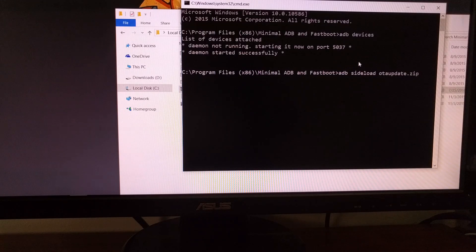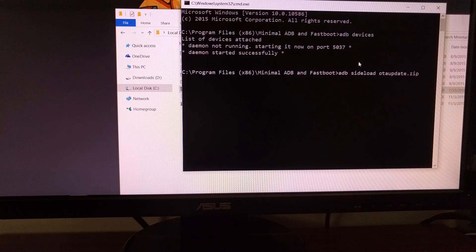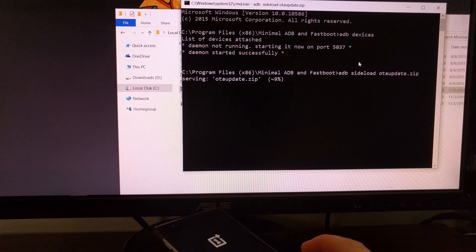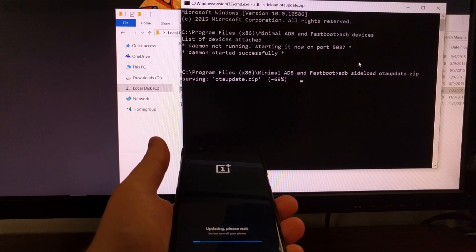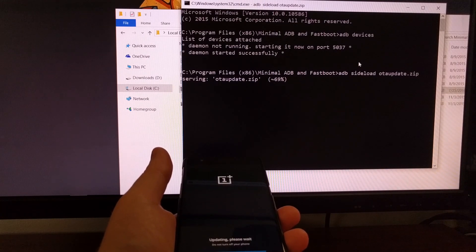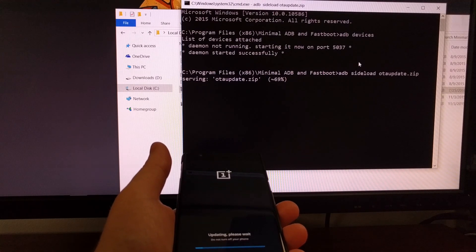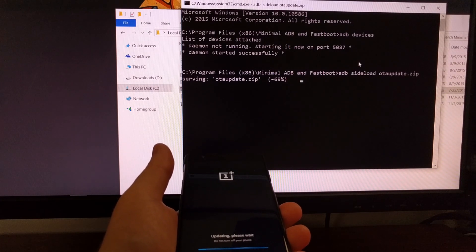While the OnePlus 3 is still connected with the USB cable, turn your attention back to the command prompt. Just like the OnePlus 3 said, type 'adb sideload OTA_update.zip' and press Enter to execute. At first nothing will have changed on the OnePlus 3, but then we will get a progress bar — it is uploading the OTA zip to the device. Once it finishes uploading, it will then install.